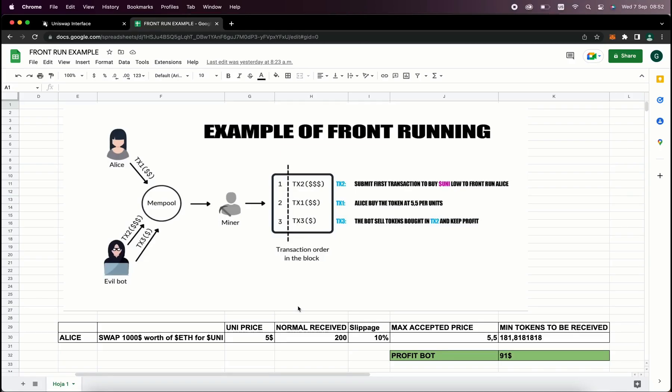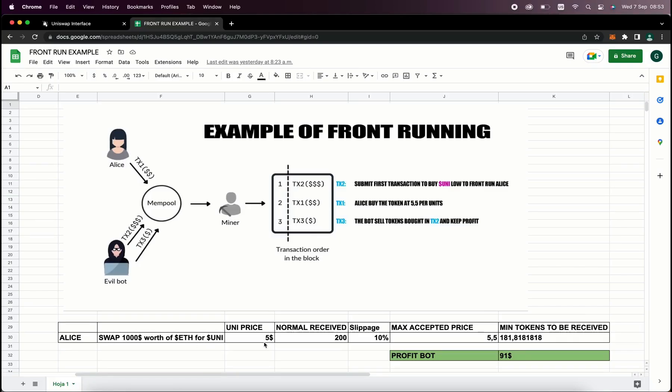Let me explain more of what front running is with an example. Let's say that Alice wants to exchange $1,000 worth of ethers for UniToken and let's suppose that the Uni price is $5 at the moment of the transaction. So if we do a simple calculation, Alice will receive 200 units of the UniToken.